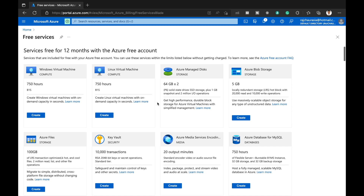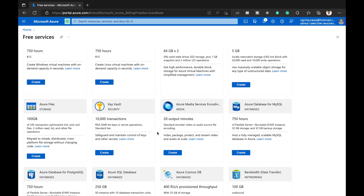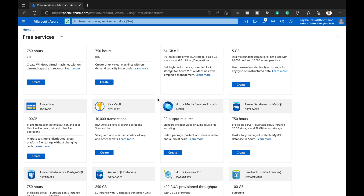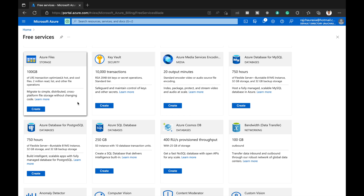I will show you how you can host your website or application free of cost, always. You can see these services are 12 months free — Windows virtual machine, Linux virtual machine, managed disk, blob storage, files, key vault. You can also have multiple databases like MySQL, Postgres, SQL Server, and Azure Cosmos DB.